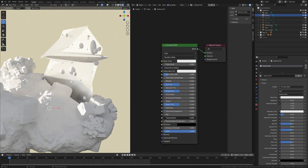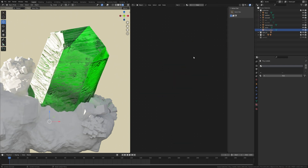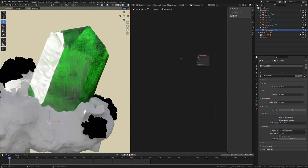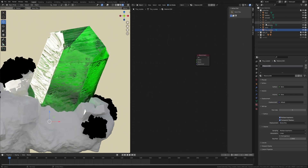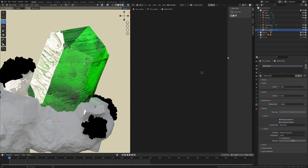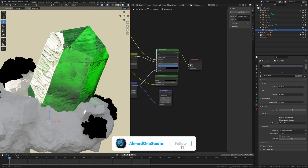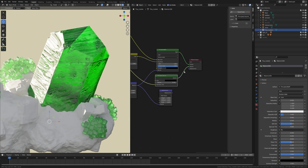Select the Bubbles object and click New. Turn the Transmission value to 1 and the Roughness value to around 0.025 — now you can see the bubbles inside the emerald. Select the Tiny Crystals object and give it a material. Press X to delete the Principled BSDF shader, then go to the emerald, select all nodes, and press Ctrl+C to copy. Go to Tiny Crystals and press Ctrl+V to paste. Plug the Principled BSDF into the Surface and Volume into the Volume.